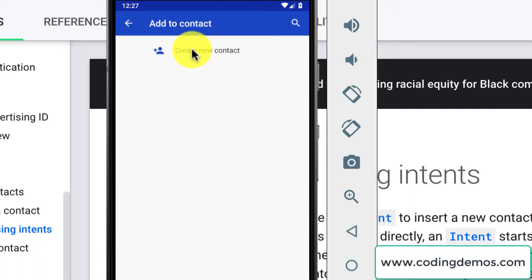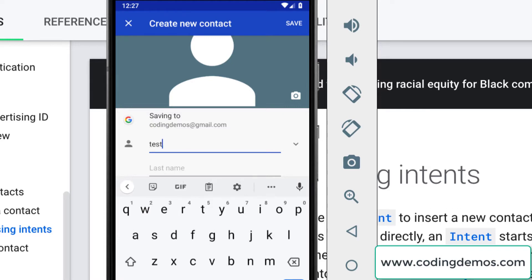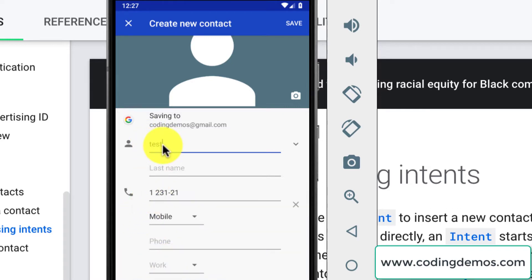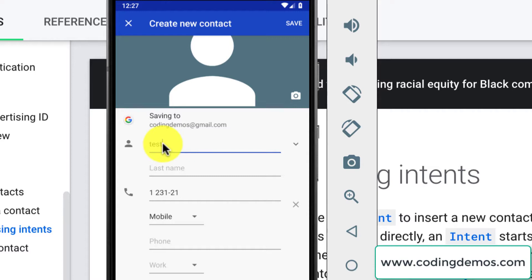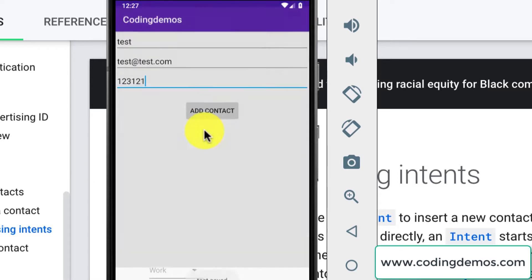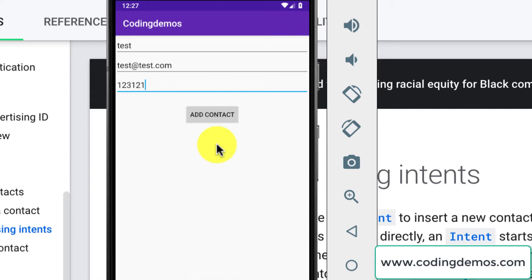In the contacts app you can add a contact inside the contacts list. You can see the first option says 'Create a new contact'. Tap on that and — let me hide the keyboard — you can see the values we passed from our app to the contact app are actually auto-populated right here, so you don't have to fill in the form again.